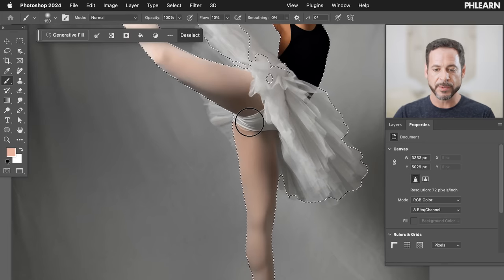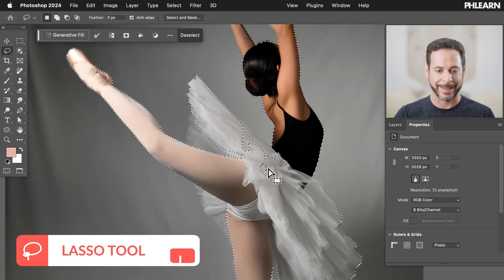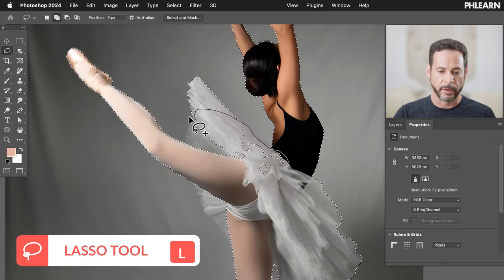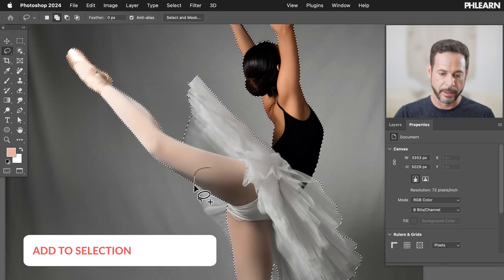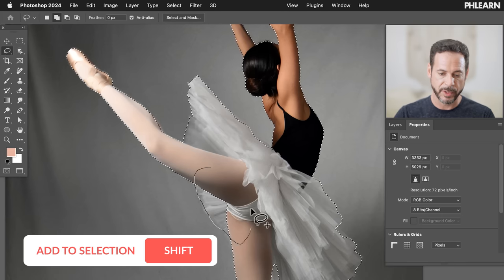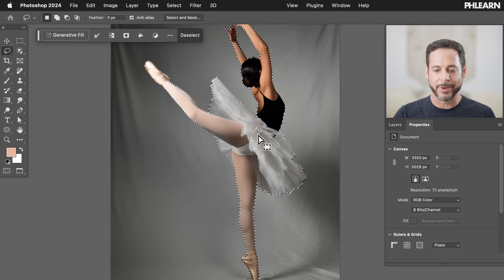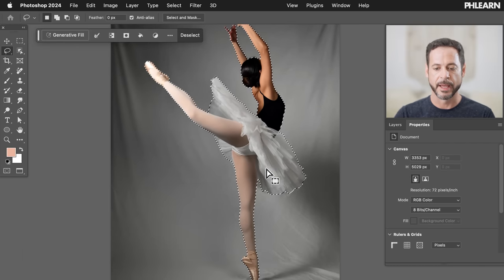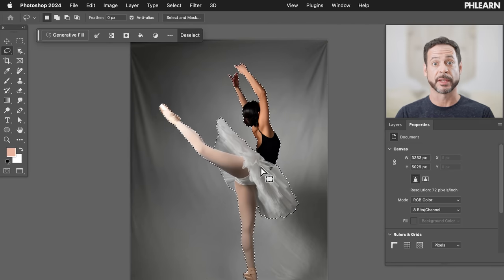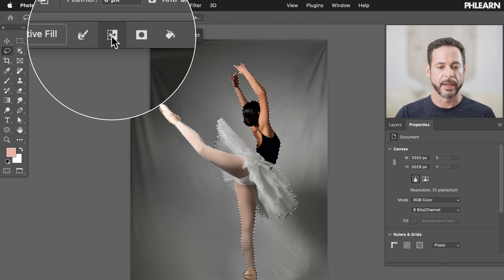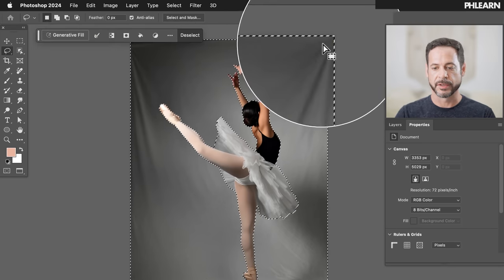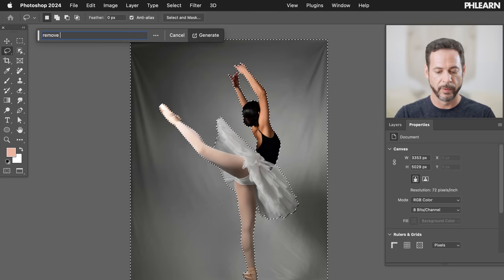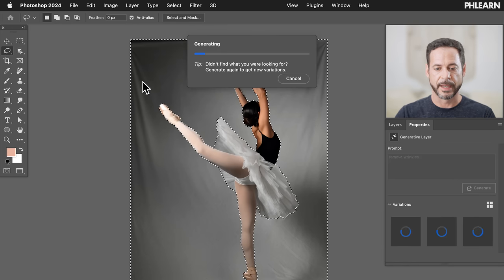Sometimes it'll miss a little bit of your subject — no big deal. We're going to hit L for our lasso tool, hold Shift, and then select the missing areas to make sure the entire subject is selected. I don't have to be incredibly precise. Now we're going to inverse our selection, and we can see the background is selected. We're going to click on Generative Fill and type in 'remove wrinkles,' then hit Enter.